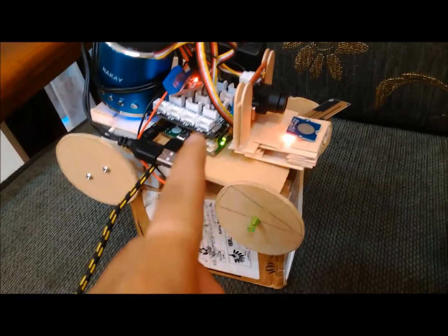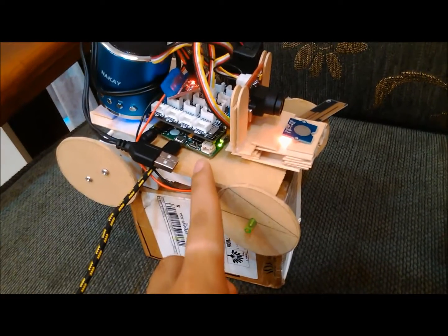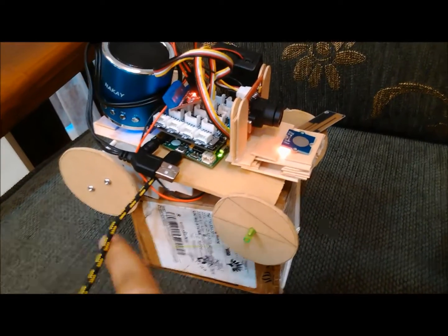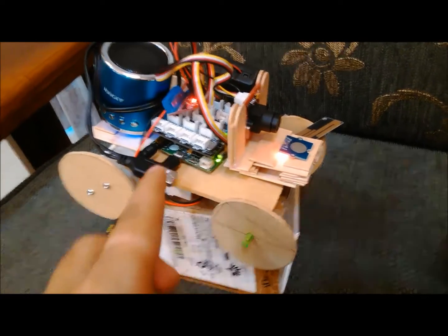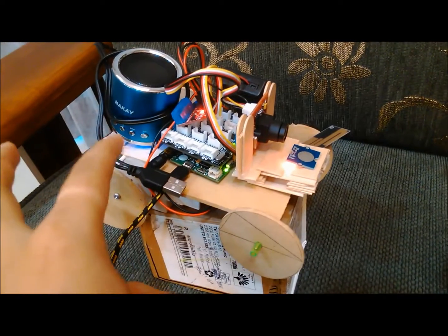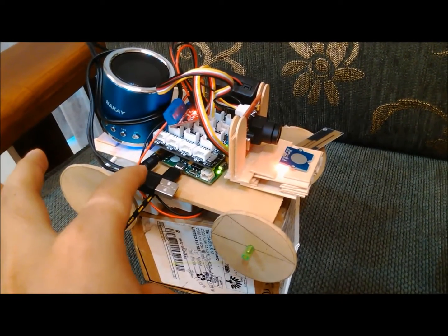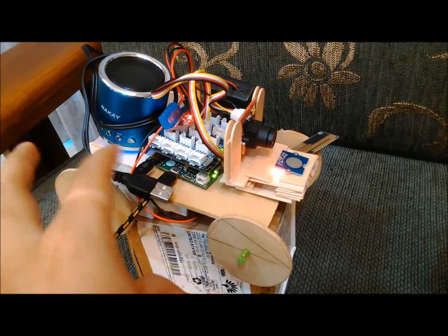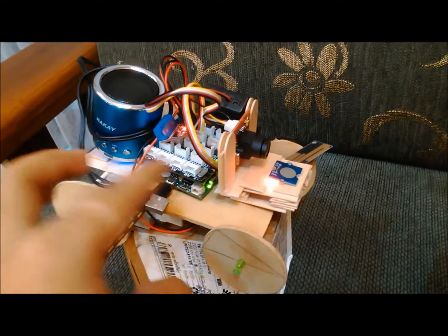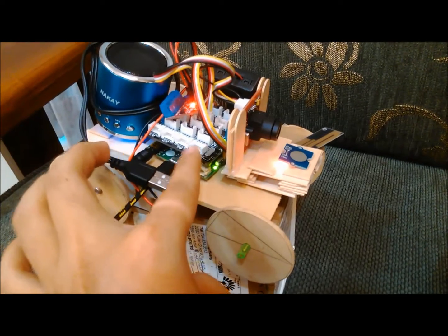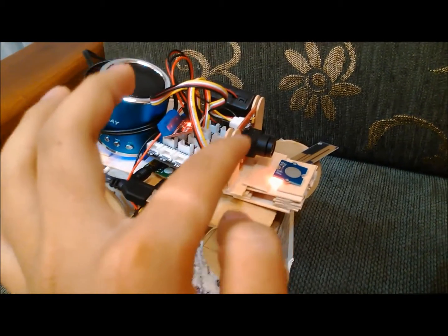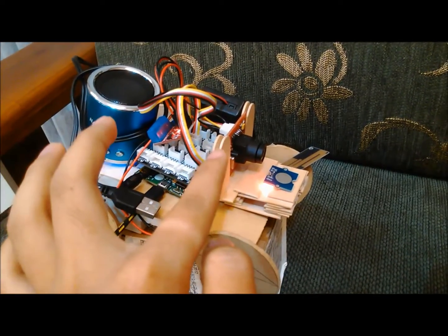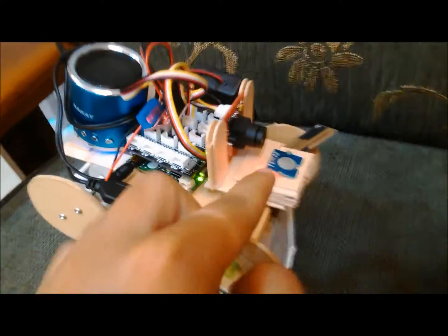So you're looking at a LinkIt One board here. The USB connected is just for debugging purpose and then we have a small speaker on top that connects with the LinkIt One so we can play sound from there. And then I have the Grove base shield that connects my serial camera here and a touch sensor here.